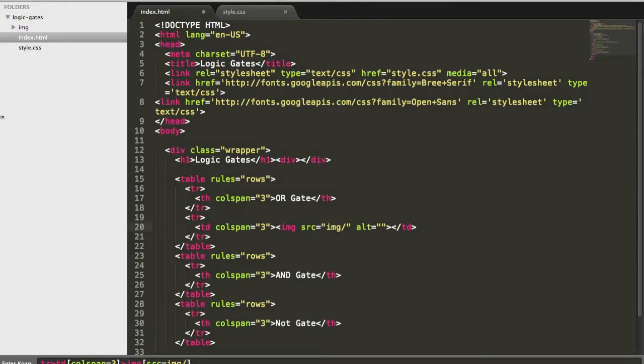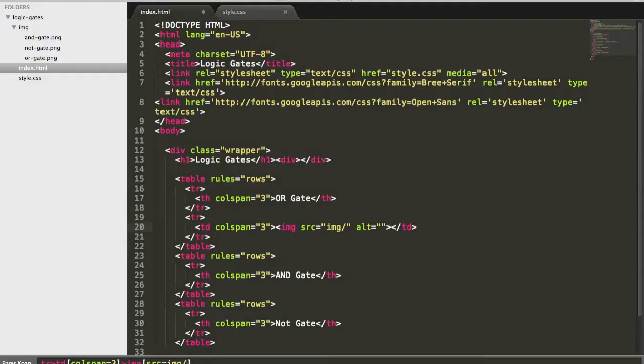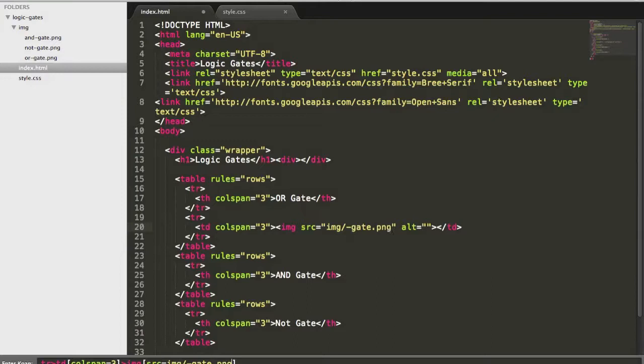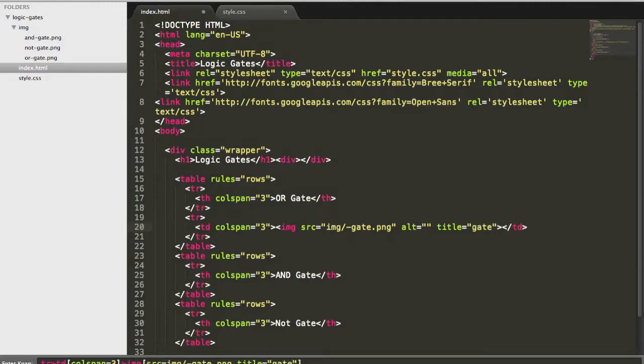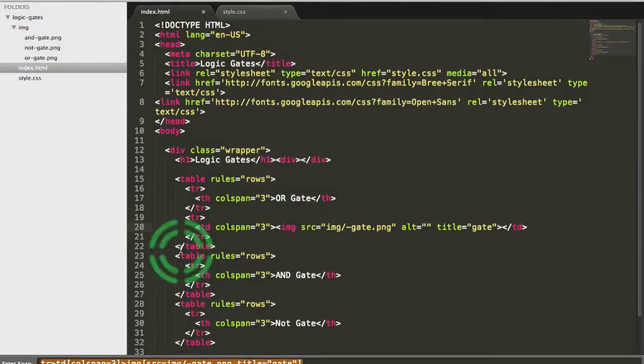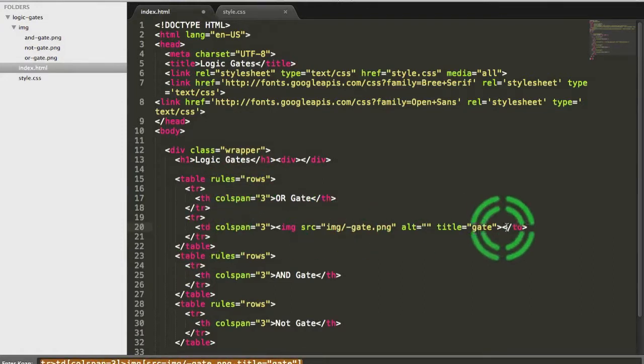And, of course, there is also a title, which I can call it by gate. Okay, so now you can see very quickly, here you have the Zen coding. And here you have the HTML that is being churned out.